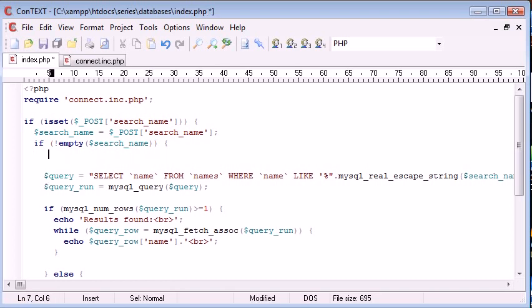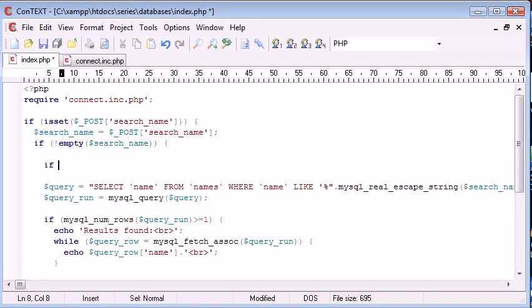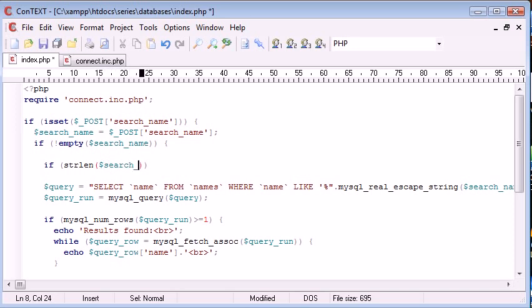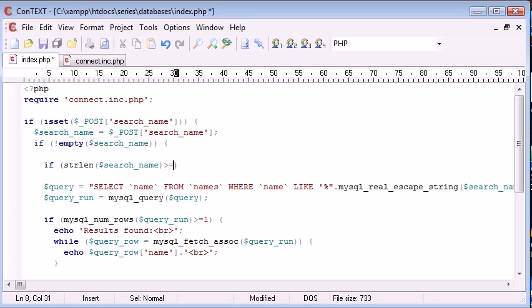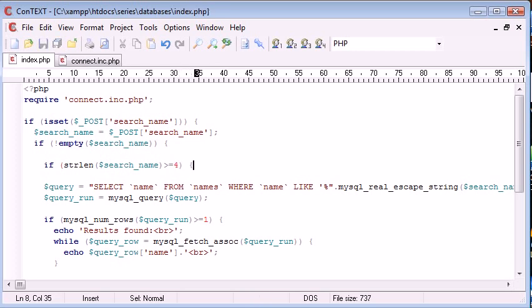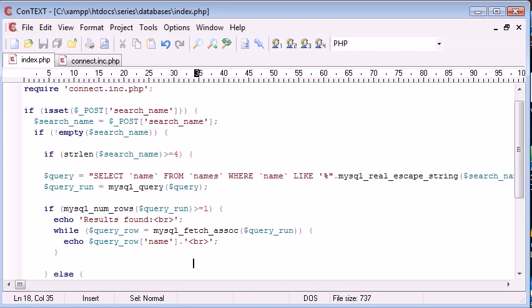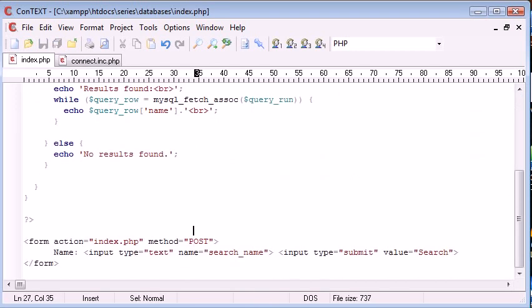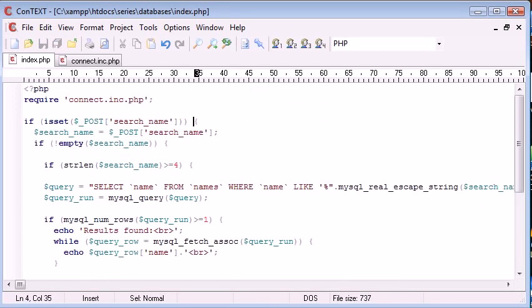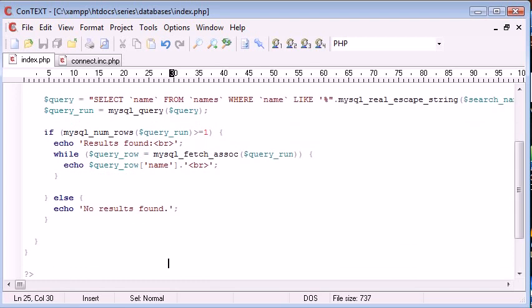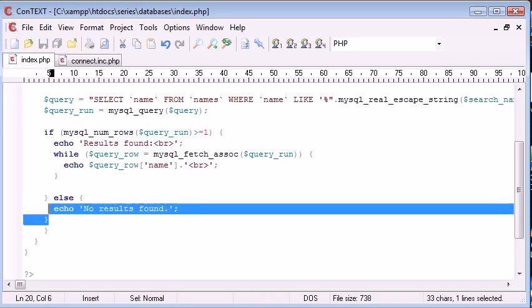If empty search name, we're going to say if strlen search name is greater than or equal to four, then execute all this code. Let's find the closing brackets, we'll put that there and then we're going to indent all of this.